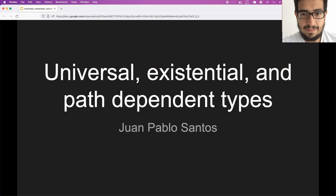My name is Juan Pablo, and I'm going to tell you a little bit about the Scala type system. Most of my experience with functional programming was in Haskell before I switched into Scala. There are some things that are very common knowledge in the Haskell world but aren't in the Scala world.